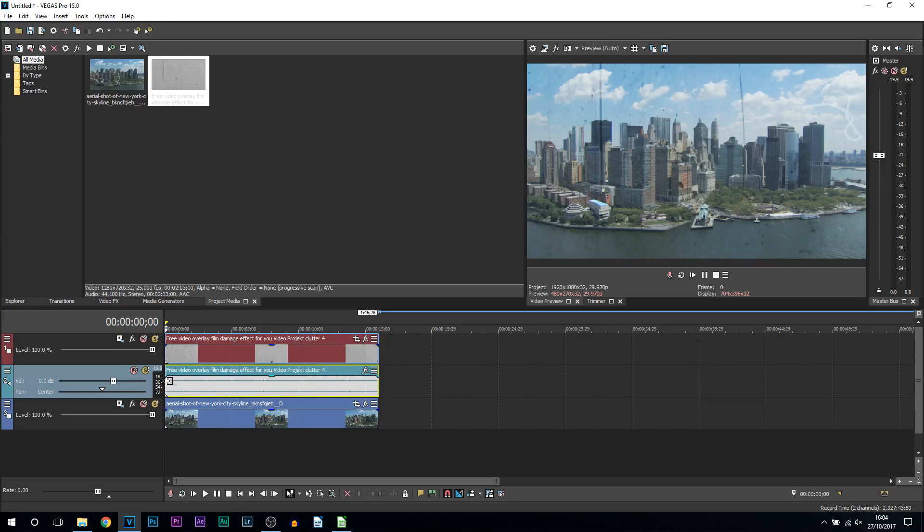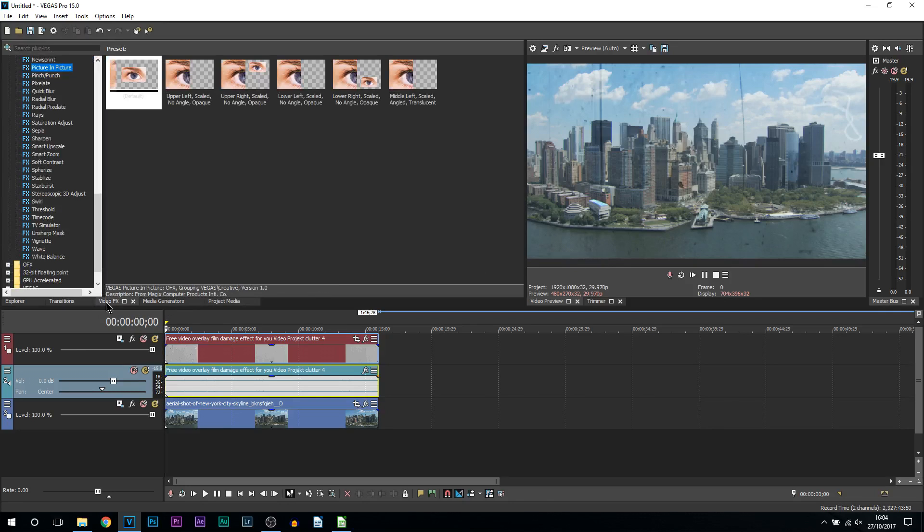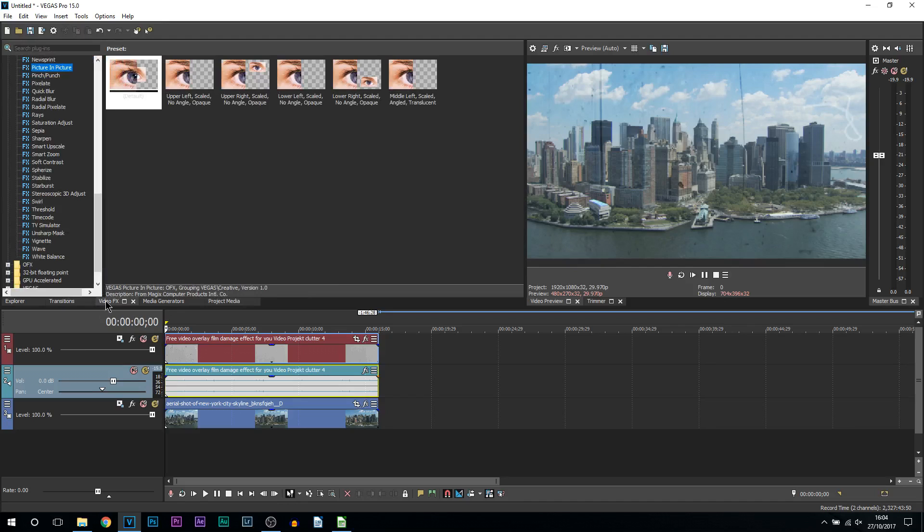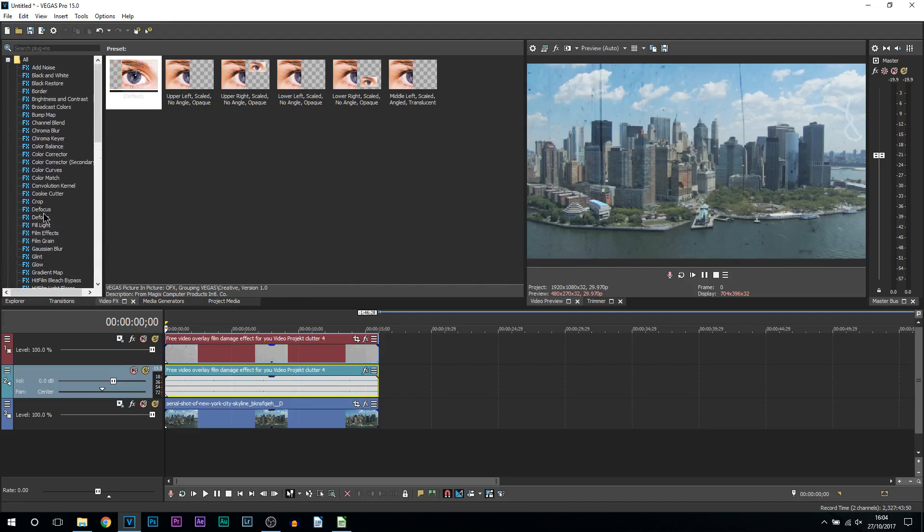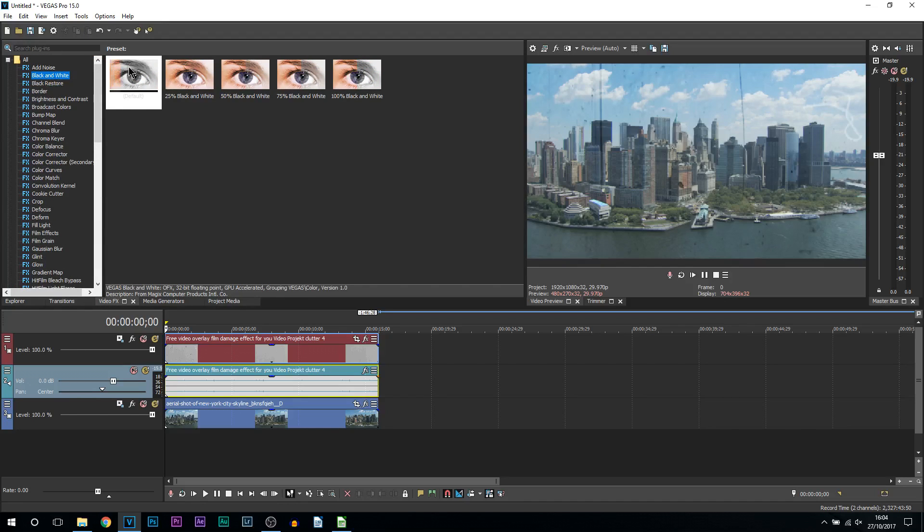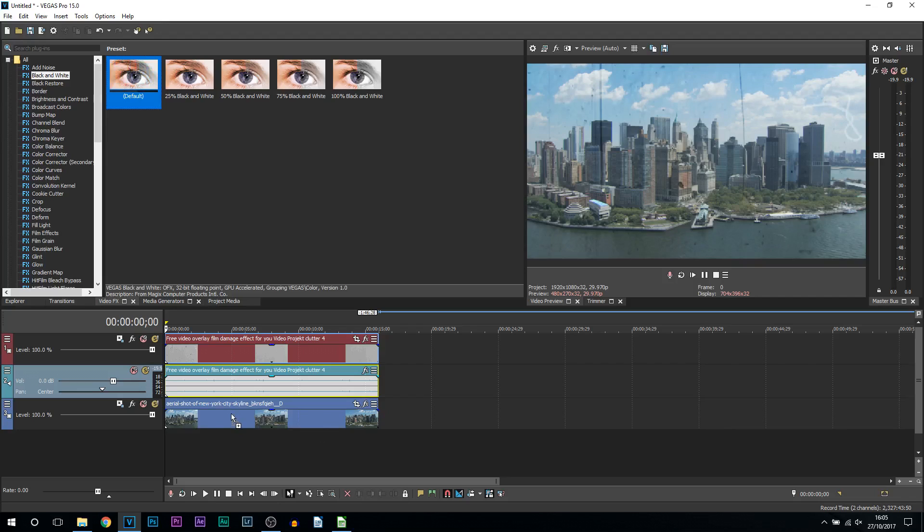Now the next thing we're going to get into: three different effects to make it look overall a lot better. So head over to your video effects, and the first thing we're going to add is black and white. You can see right here, just add on the default, and we're adding this onto our actual footage, not the overlay.